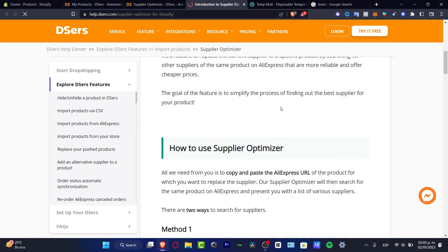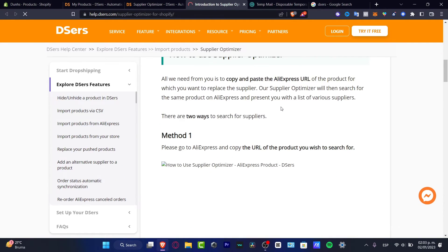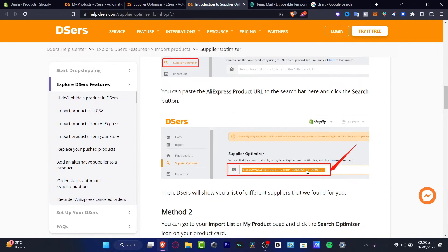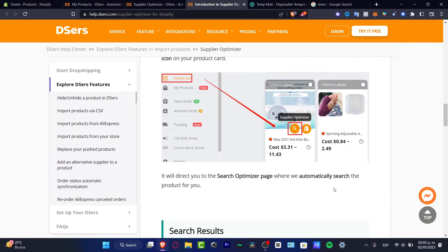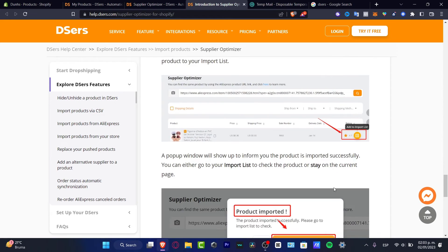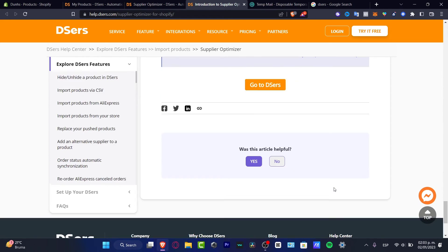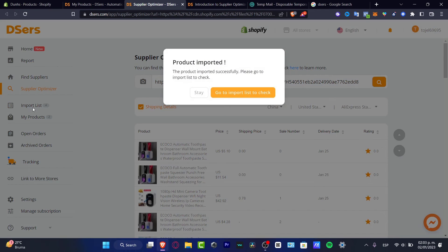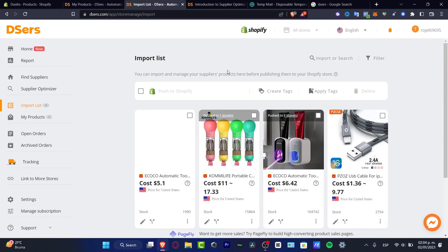Once you've done that, here is the Supplier Optimizer. How to use it: method number one, we just paste it — really simple. We didn't have to do any of that manually because it was all automatically added. As you can see, all of this information has been added successfully. Click 'Import List' — it says 'Product imported successfully, please go to the import list to check it.' So go into the import list to check out the item for order fulfillment.